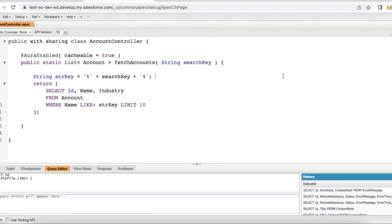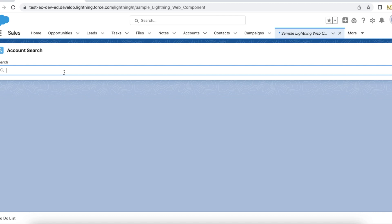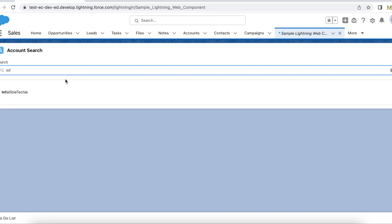Hello everyone. In this video we are going to see how to achieve autocomplete search in Salesforce Lightning Web Component. This is the demo — I'm going to search for accounts matching 'INF' and it is displaying an account record matching the INF keyword with 'INF' in bold. If I type more, it will display the matching word in the account name in bold, and also lists all accounts matching the keyword.